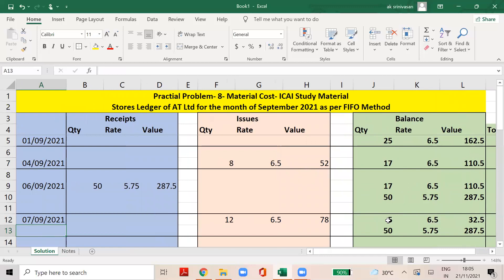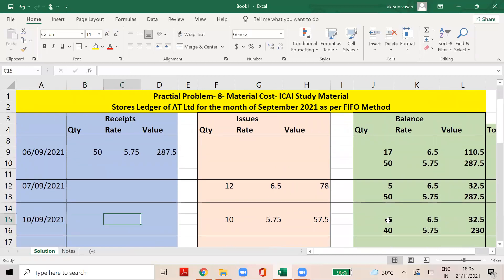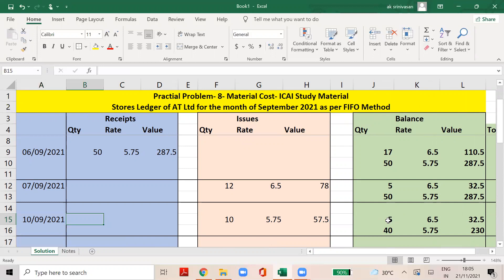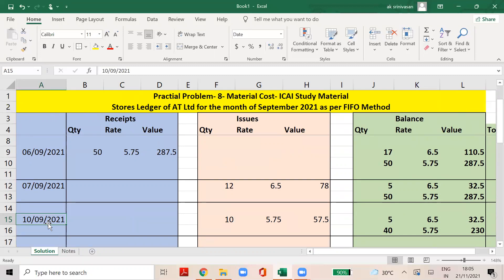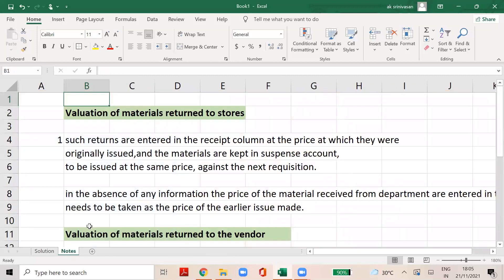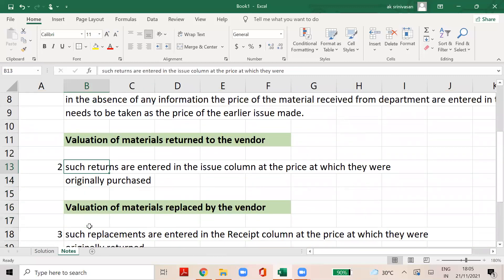7th September, 10th September. On 10th September there is a return to B&Co. This involves the ECR valuation of material returned.